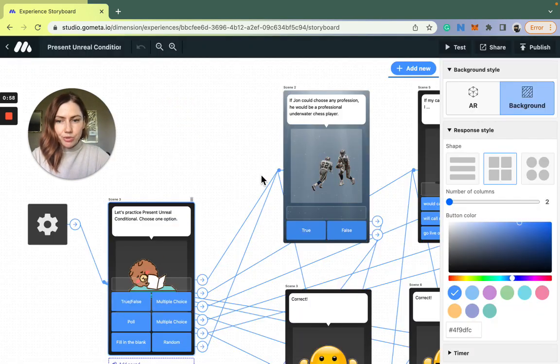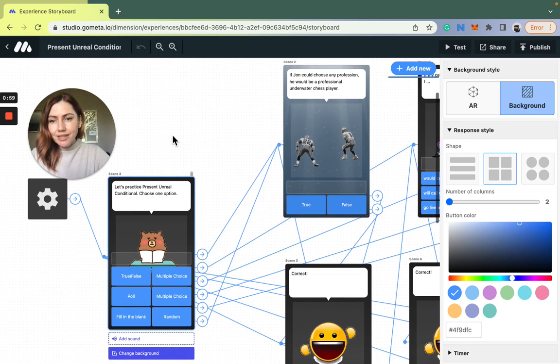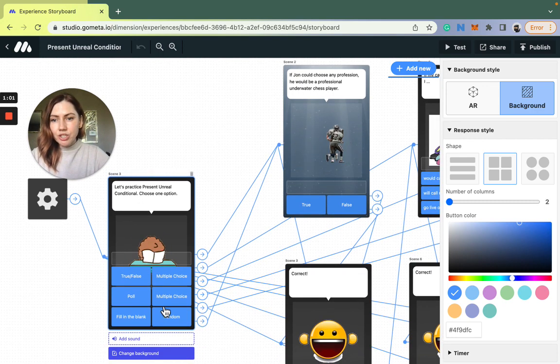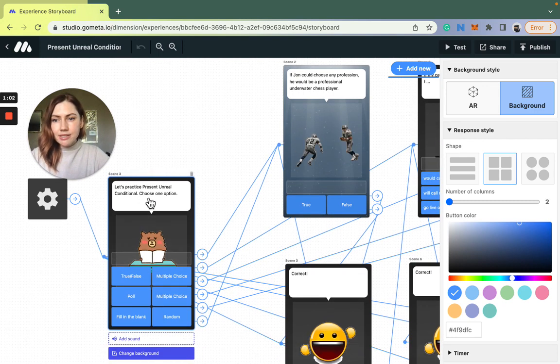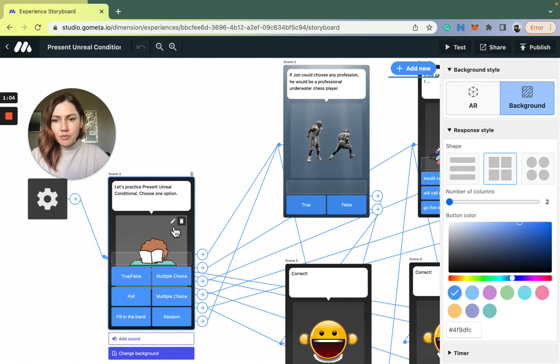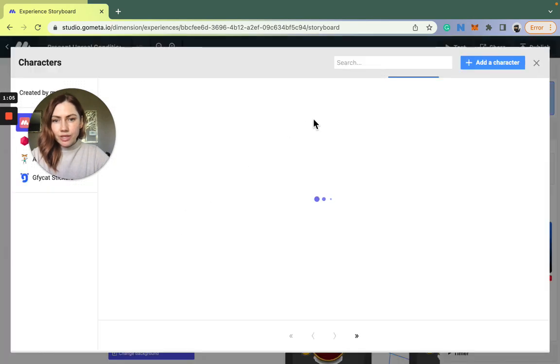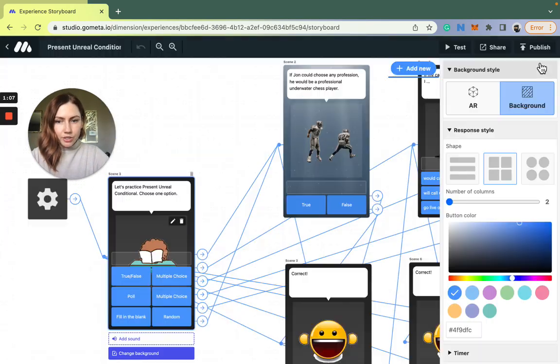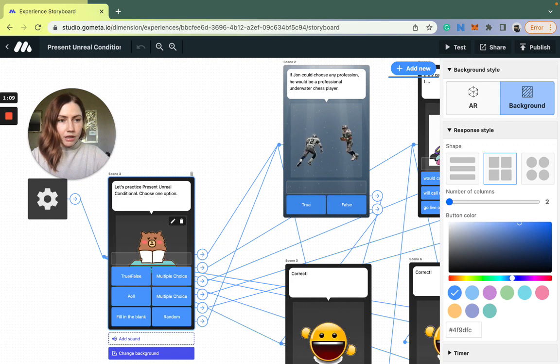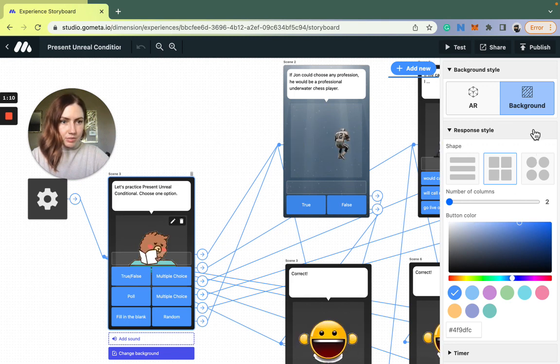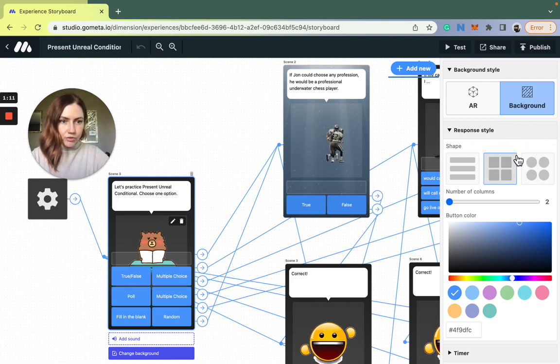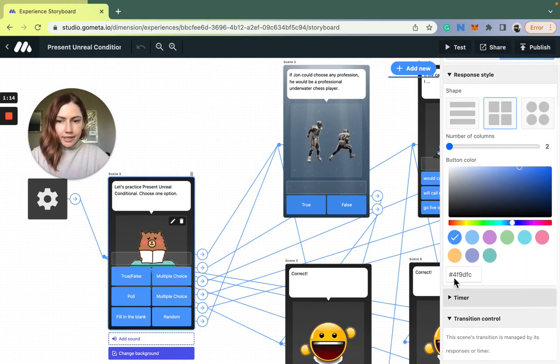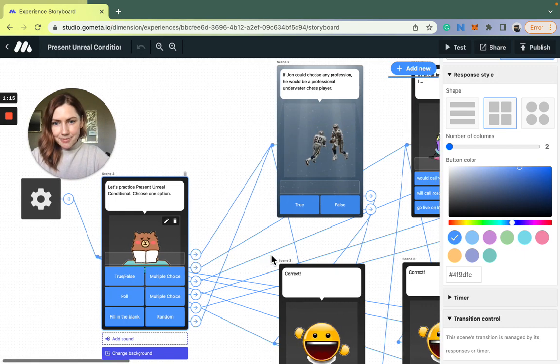Let me show you. The first one is the main menu and it consists of the text, the image, which you can find from the library here, and the buttons that are highly customizable from the menu on the right. You can choose the shape, the color, and what they say.